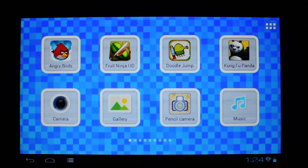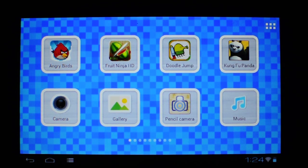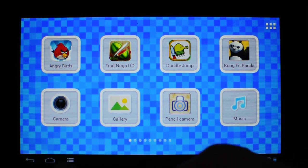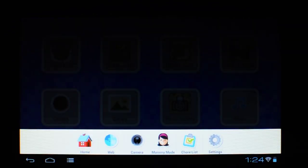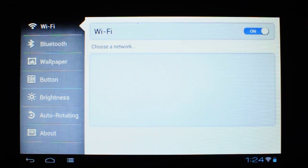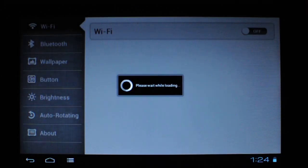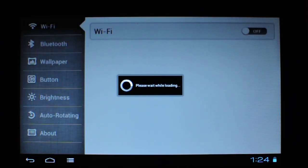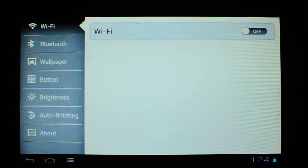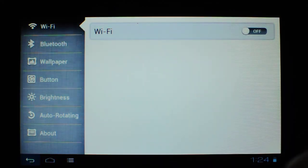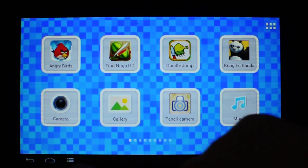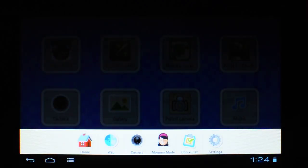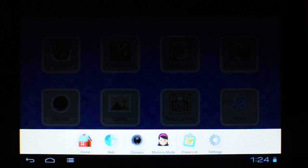Sometimes when you go to sign into parent mode on the nabi 2 you'll get a password not found. The way to fix this is you need to first turn your Wi-Fi off. So go into settings, turn your Wi-Fi off. And then go back to enter your password through mommy or daddy mode.